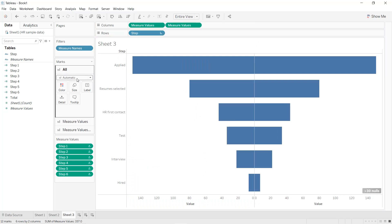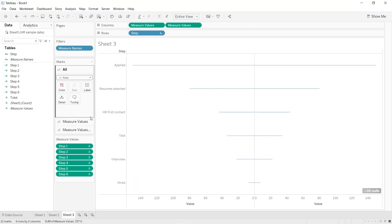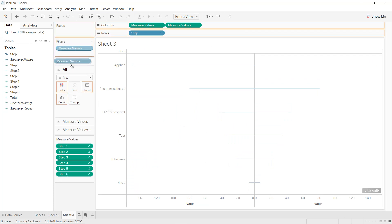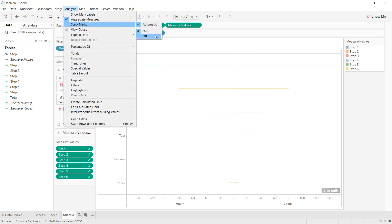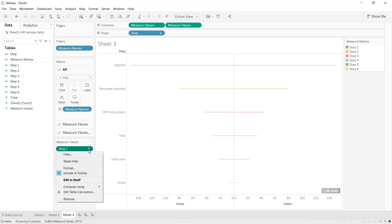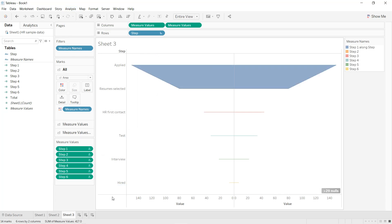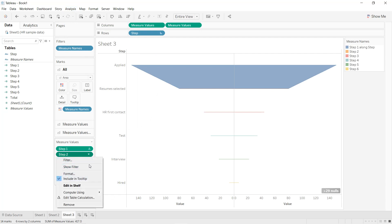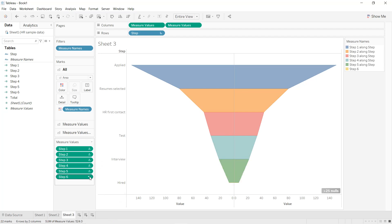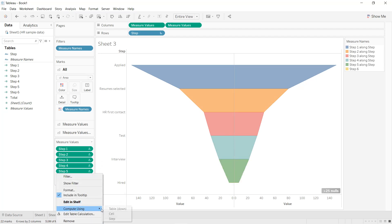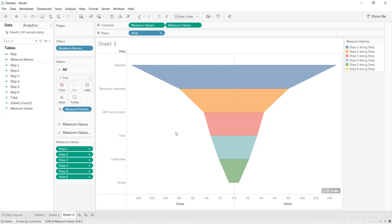Click on All, and instead of Automatic select the Area chart. Press Ctrl and drag Measure Names into Color. Click Analysis, Stack Marks, and select Off. For each calculated field, set Compute Using to Step. Like that we get our funnel chart with different colors for each step.